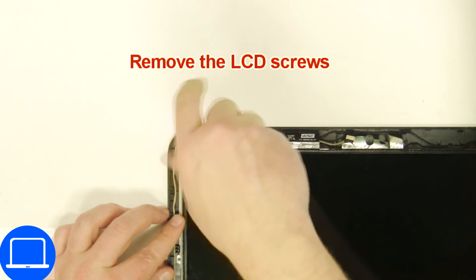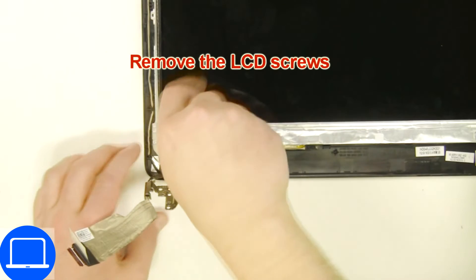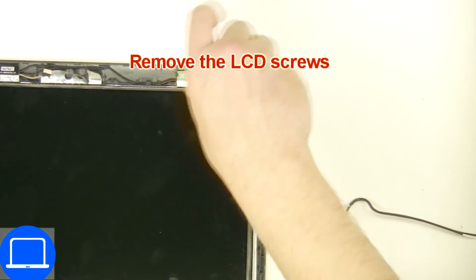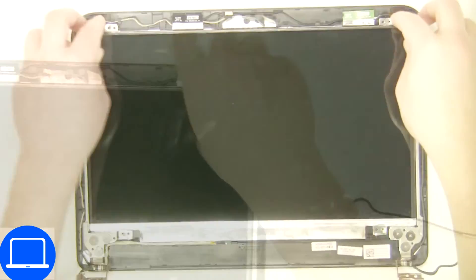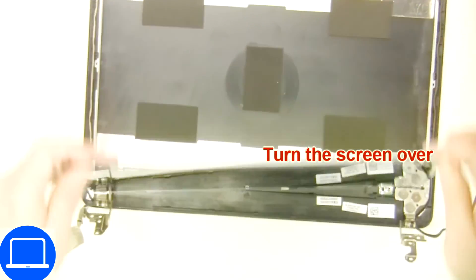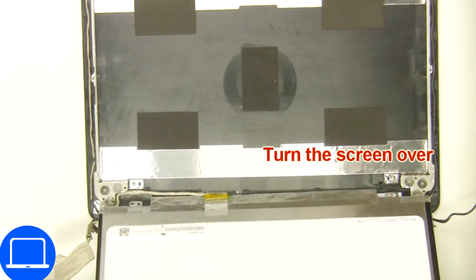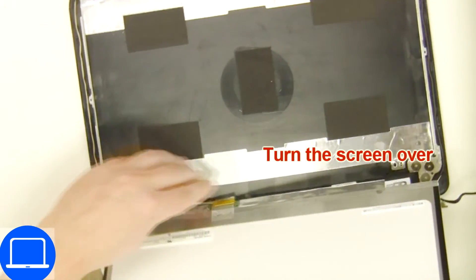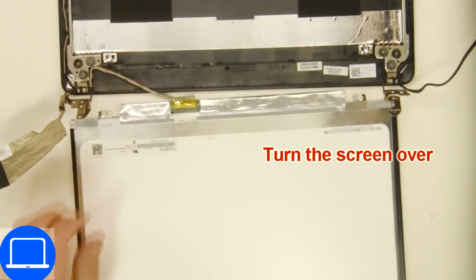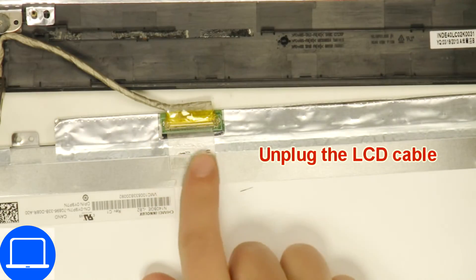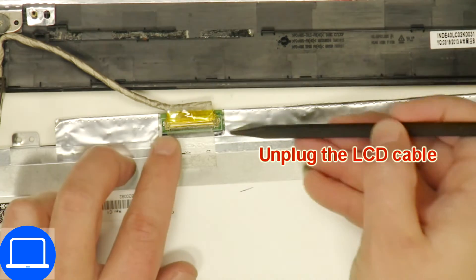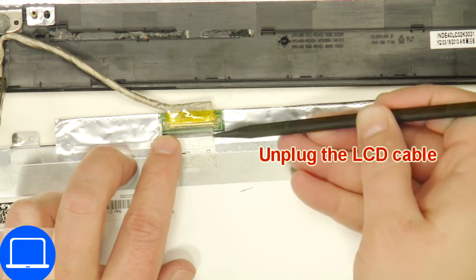Now unscrew and turn over screen. Then disconnect and remove screen.